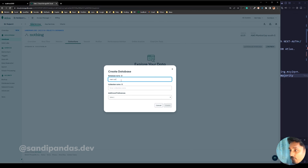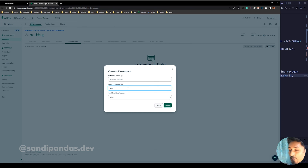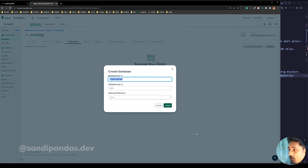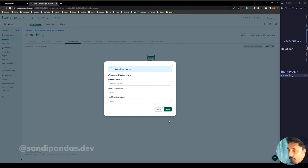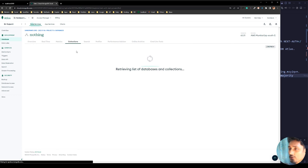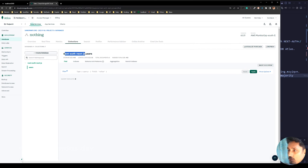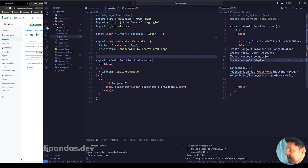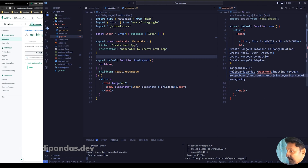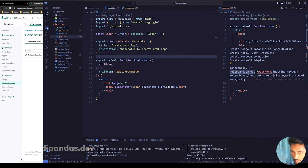Since this is a NextAuth project, I'll use that as the database name. For the collection name, there should be a users collection — plural. Create it, then copy the name and replace the placeholder in the connection string with your actual password.